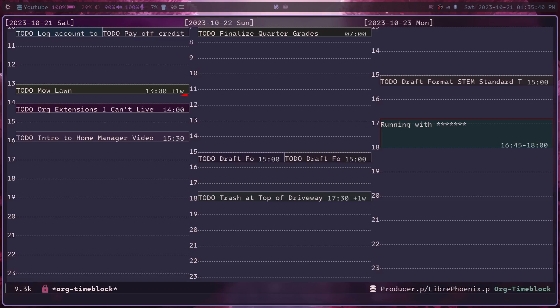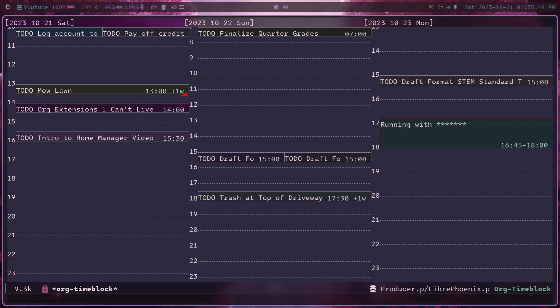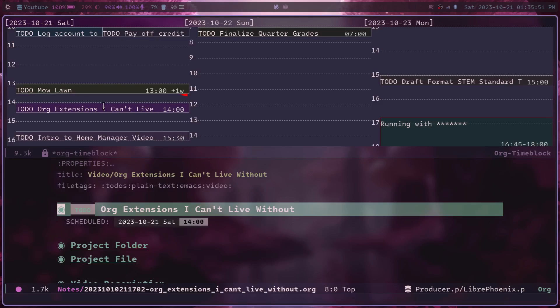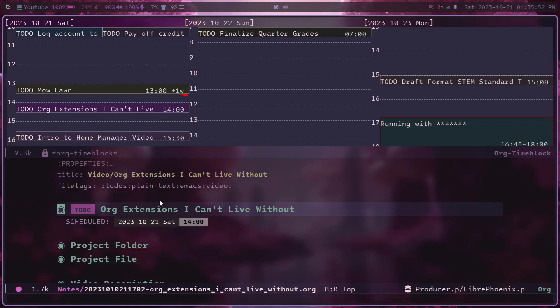it creates a calendar like view that looks sort of like this. It actually lets you visualize the times that every event is occurring at. And you can even click on any of these things and open up the org file that it is associated with, just like you'd expect to be able to do in your normal org-agenda view.